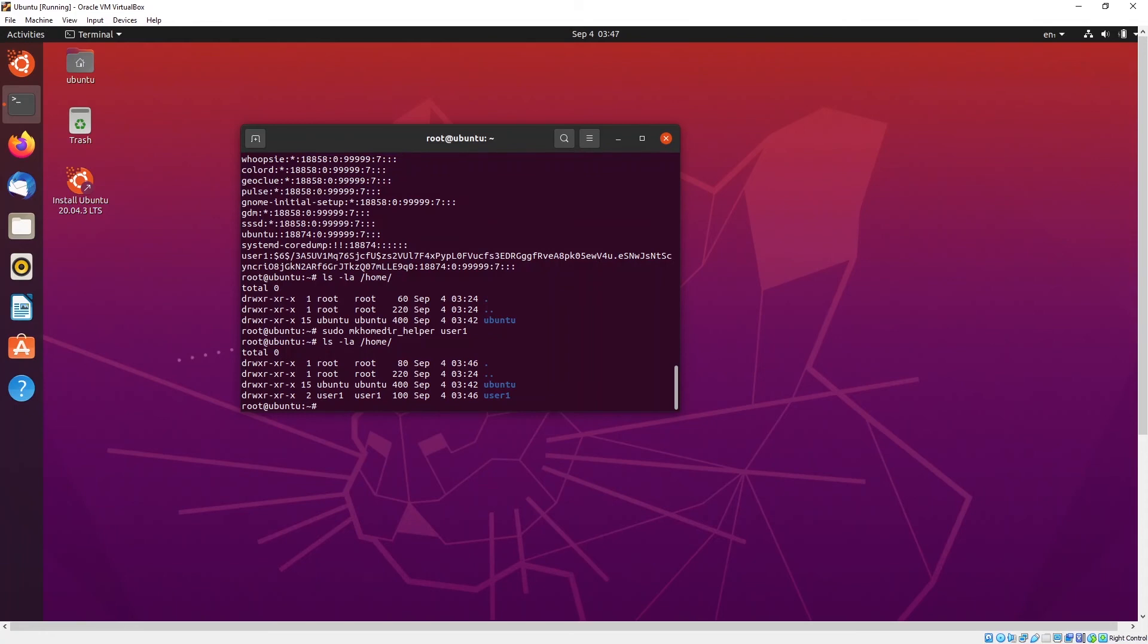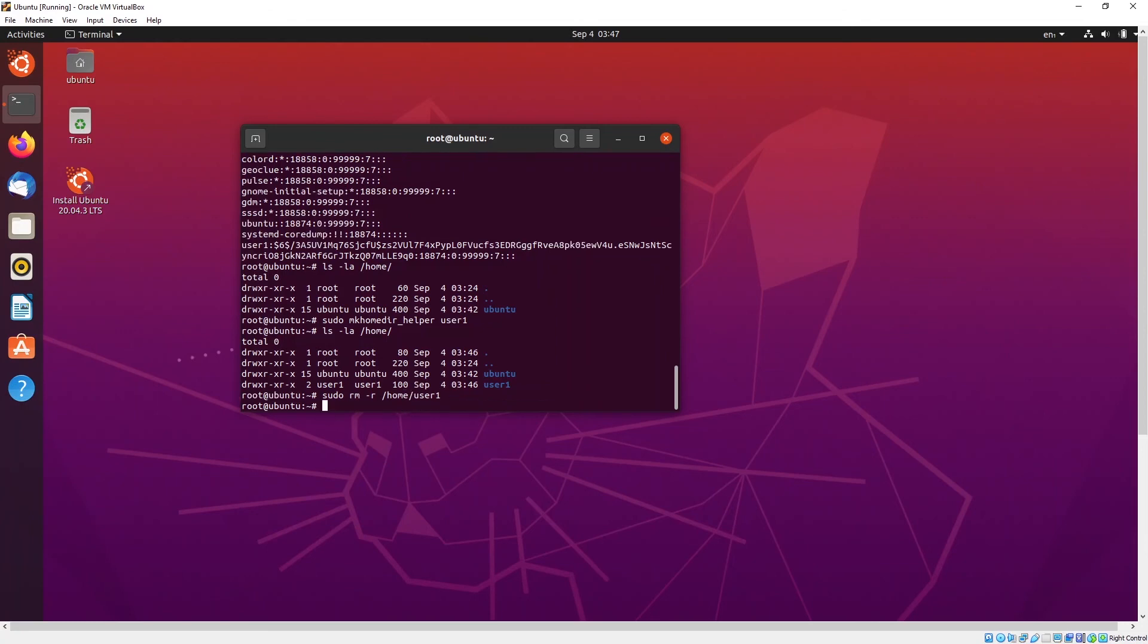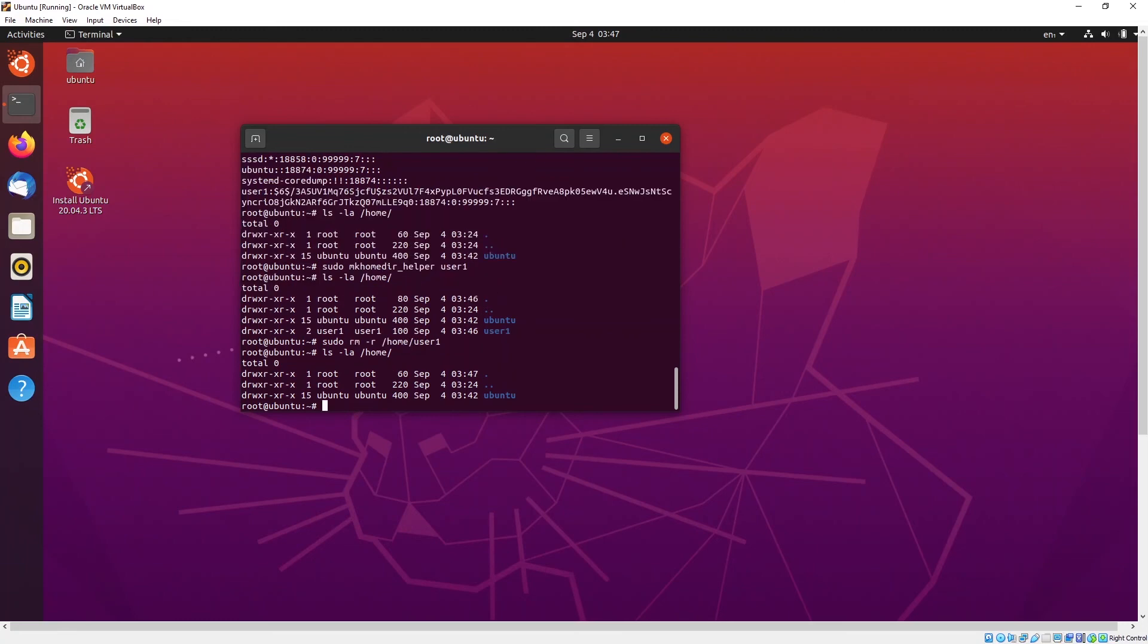But of course you can also delete a user from this home directory as well. So what you can do is sudo remove home user1. So let's run again. You can see here, now user1 has been deleted from this home directory.